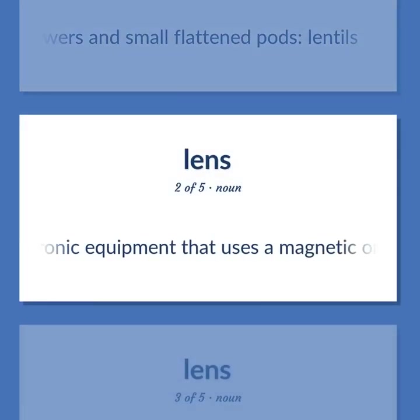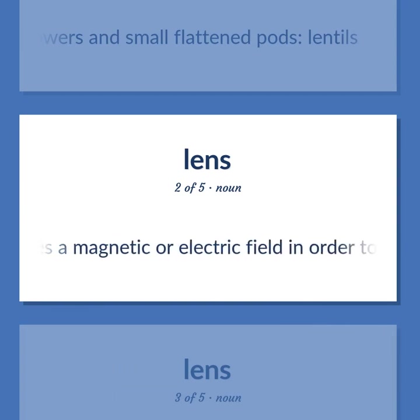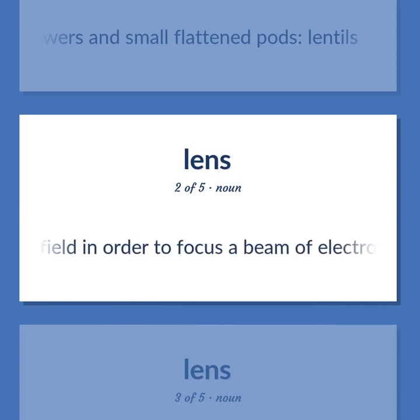Lens: electronic equipment that uses a magnetic or electric field in order to focus a beam of electrons.